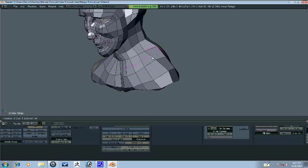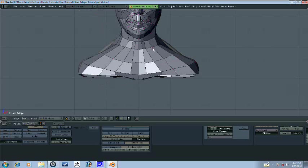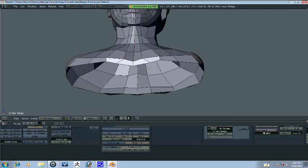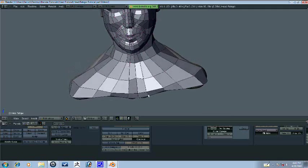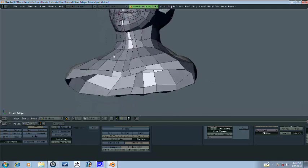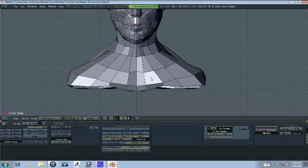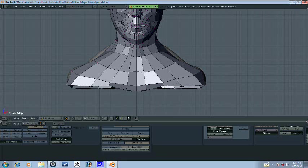And we'll add some edge loops, one on each of these, just so that once we sculpt in the little muscular details later, it'll be fine.